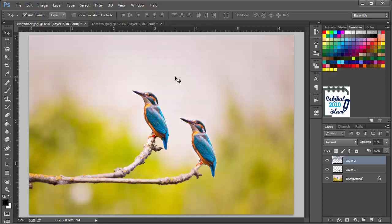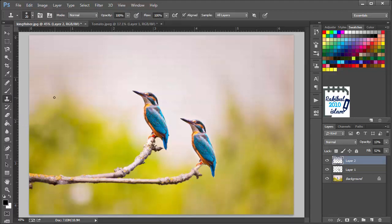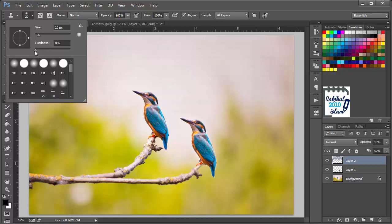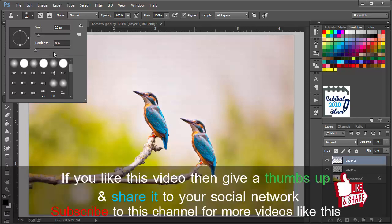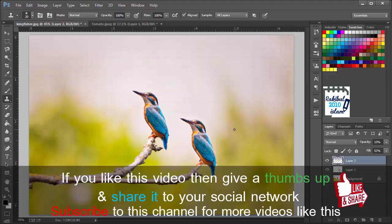One more thing I didn't mention during the cloning is the hardness setting. Currently the hardness is zero, and this is because to clone very softly that will create very soft edges, which is what we wanted here. In most cases you will keep it at zero, but in some cases you may need to increase the hardness even to 100 to make harder edges. Thanks for watching this video and hope to see you in the next lesson.